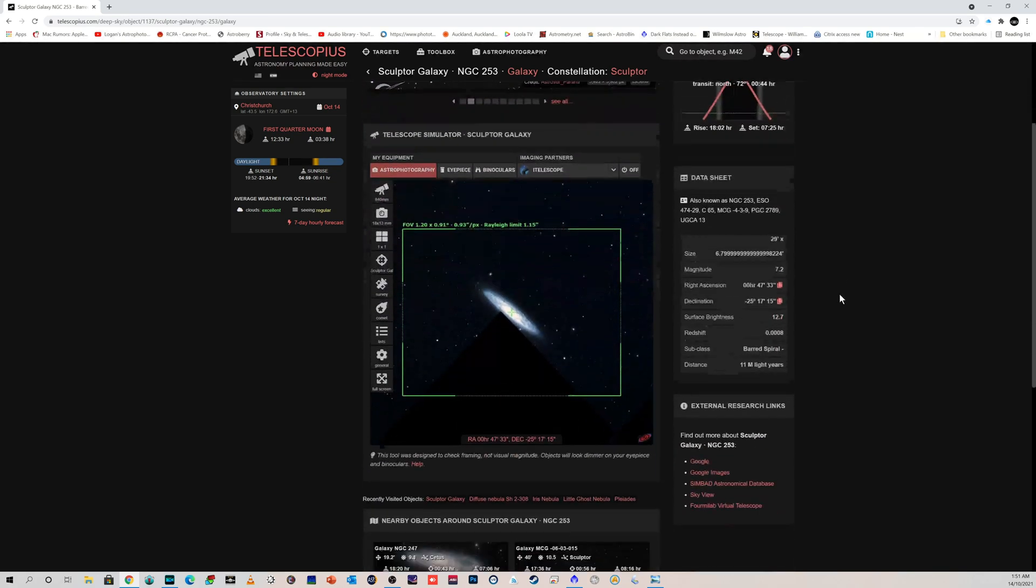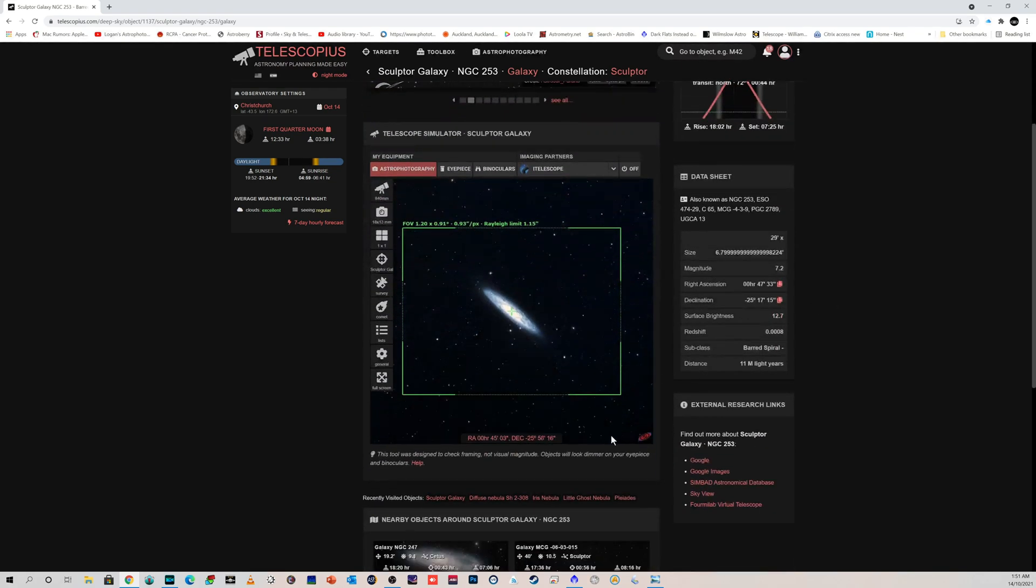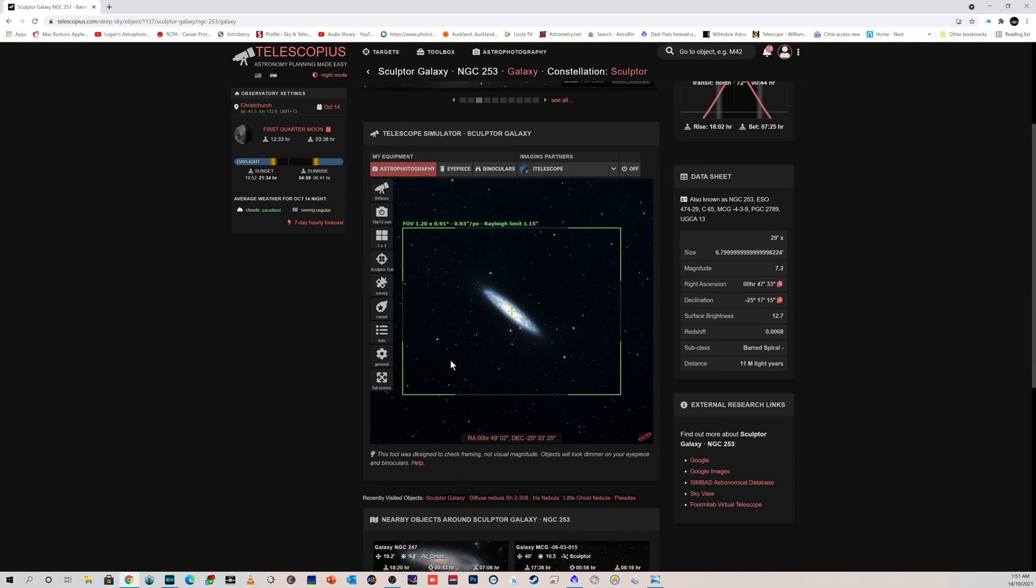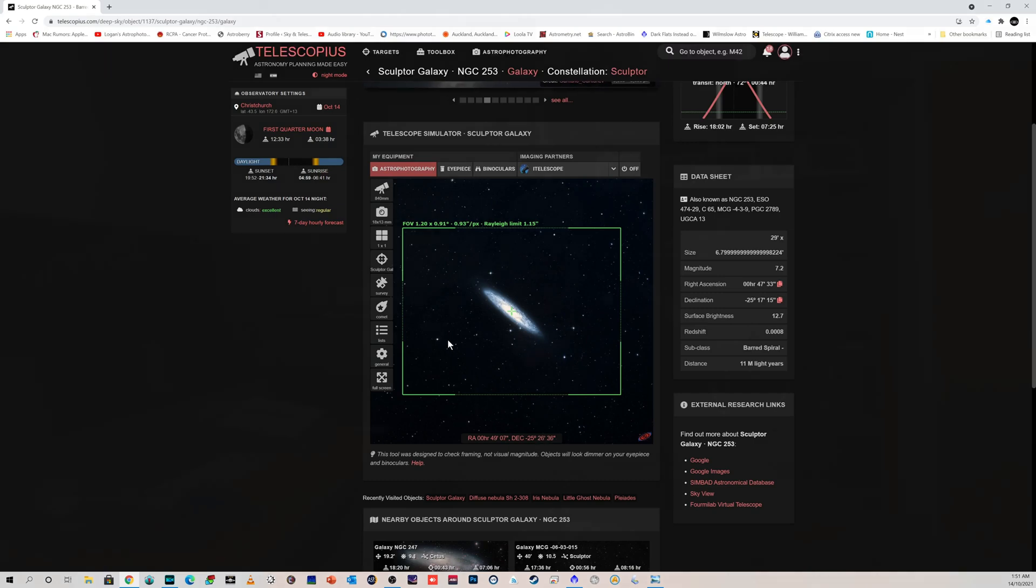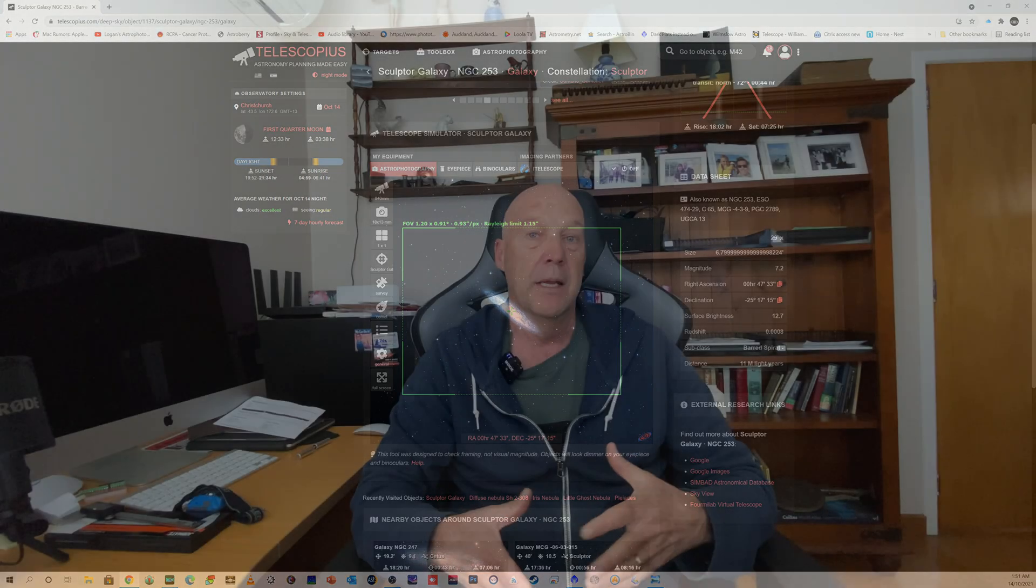So I'm going to stick with the SkyWatcher Esprit 120. Now it has an 840 millimeter focal length, so it's not really ideal for galaxies—they're a little bit small in the field of view. But I'm hoping that this will be enough that I can perhaps crop the image of it and still pick up some nice color, nice detail, and importantly some HA. So that's my plan.